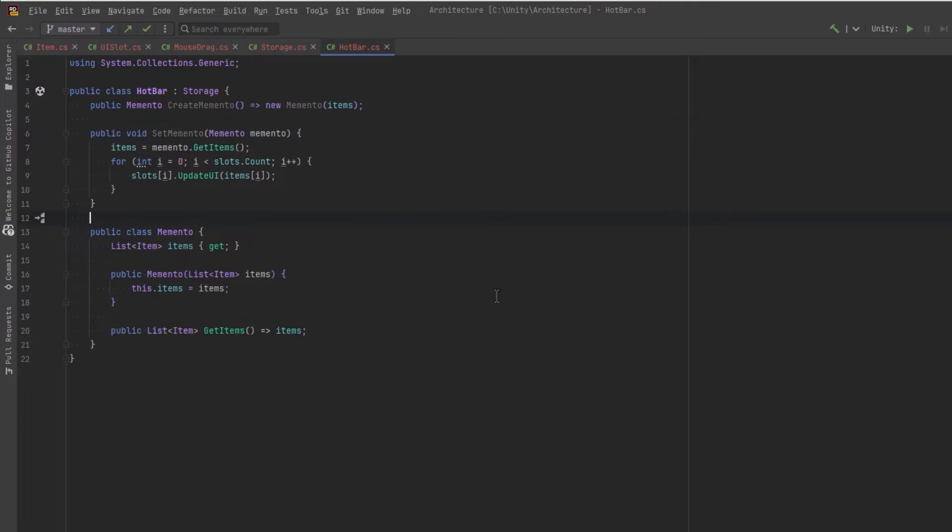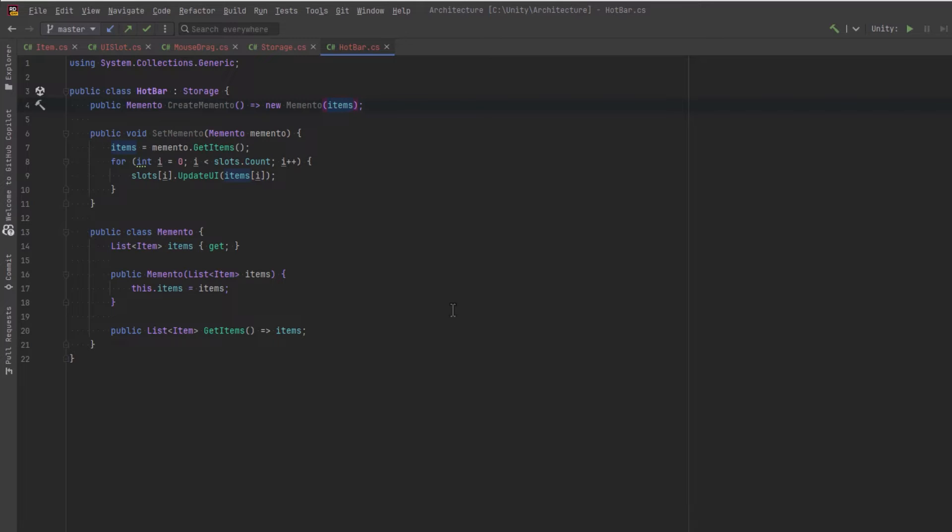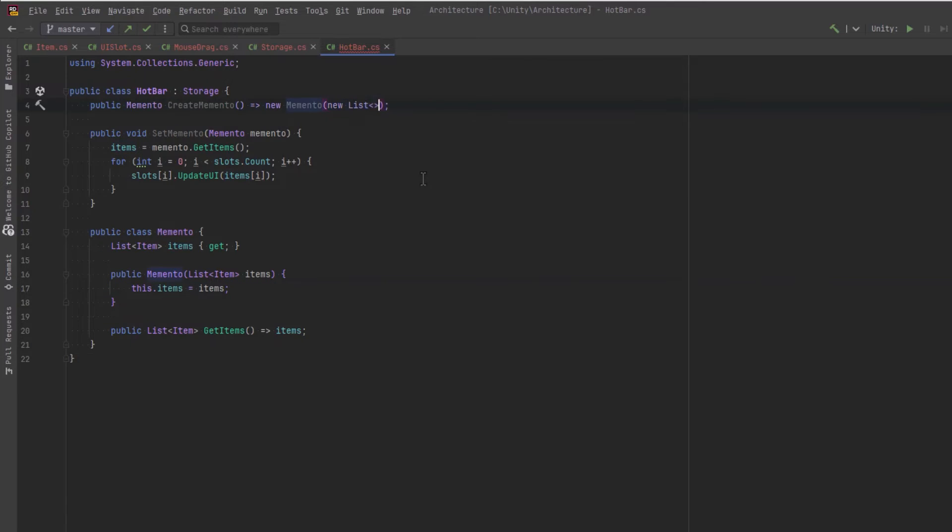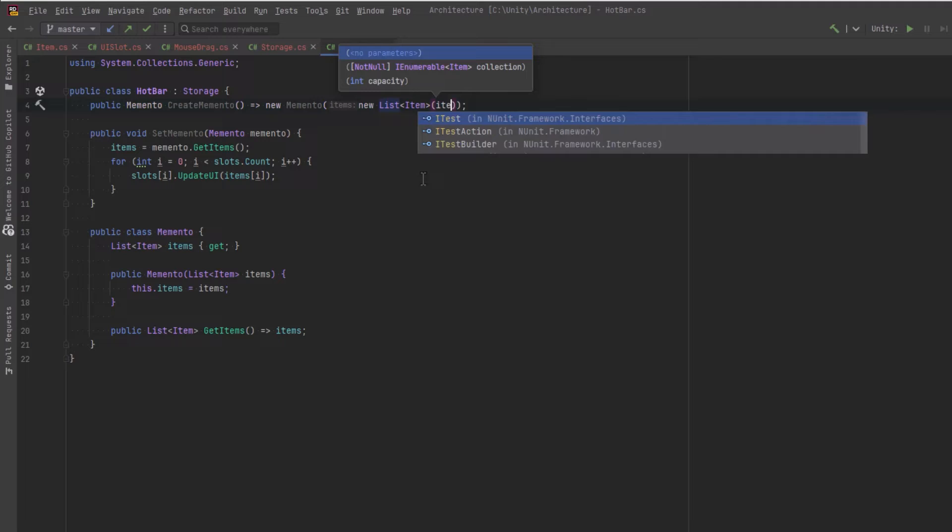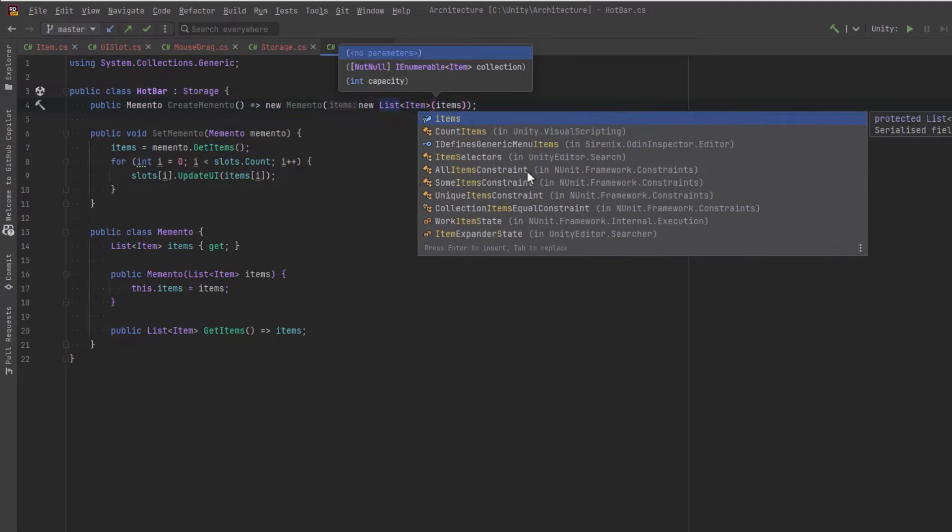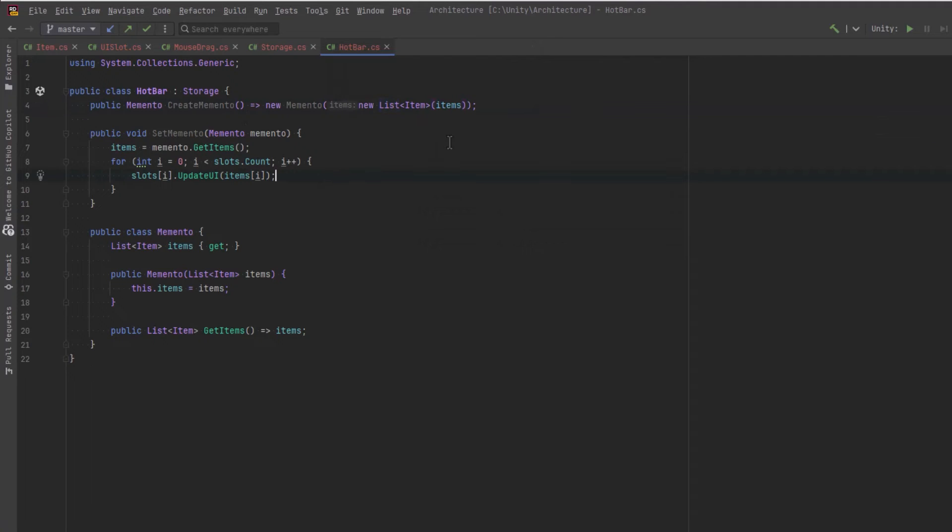And then let's have another method that will accept the memento and take all the items and set up our hotbar again using that. And all we really need to do is get the items into our items list and then iterate over them and update the UI for each of the slots. I'm going to create a new list when passing in the items when creating a new memento just to make it a little more immutable. Let's also make a class that's going to control our three buttons that will change between our hotbars. I'm going to call that loadout manager.